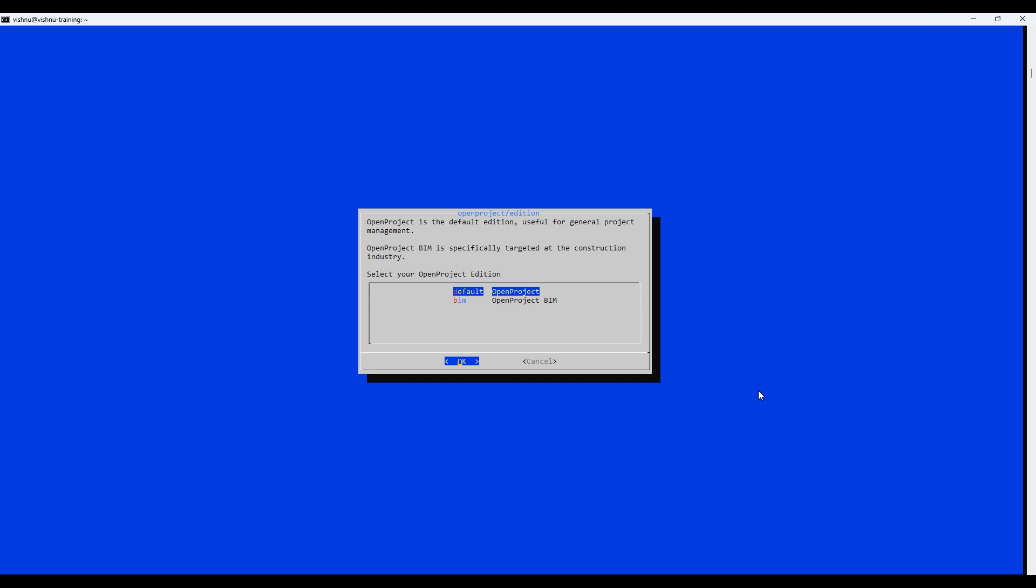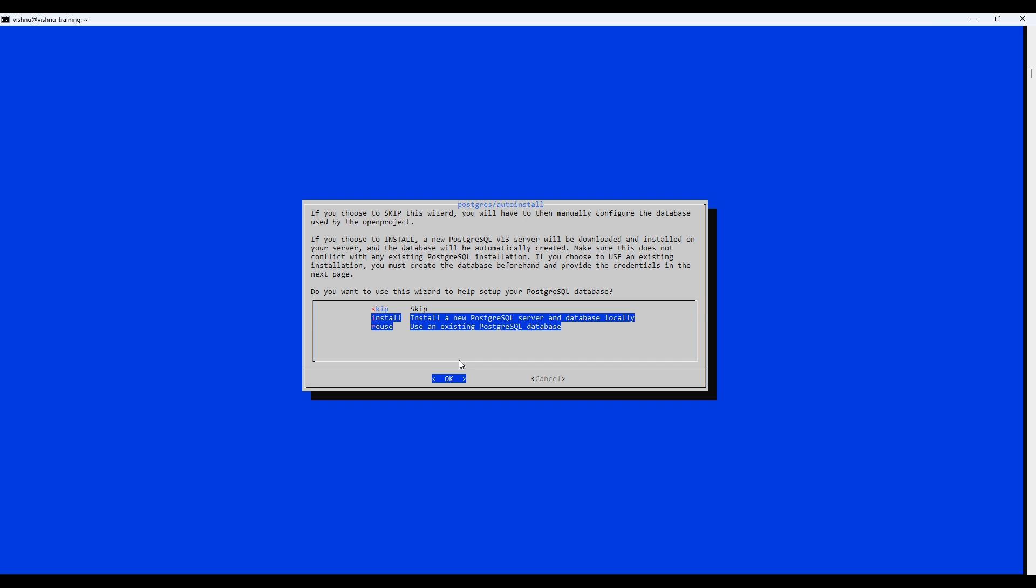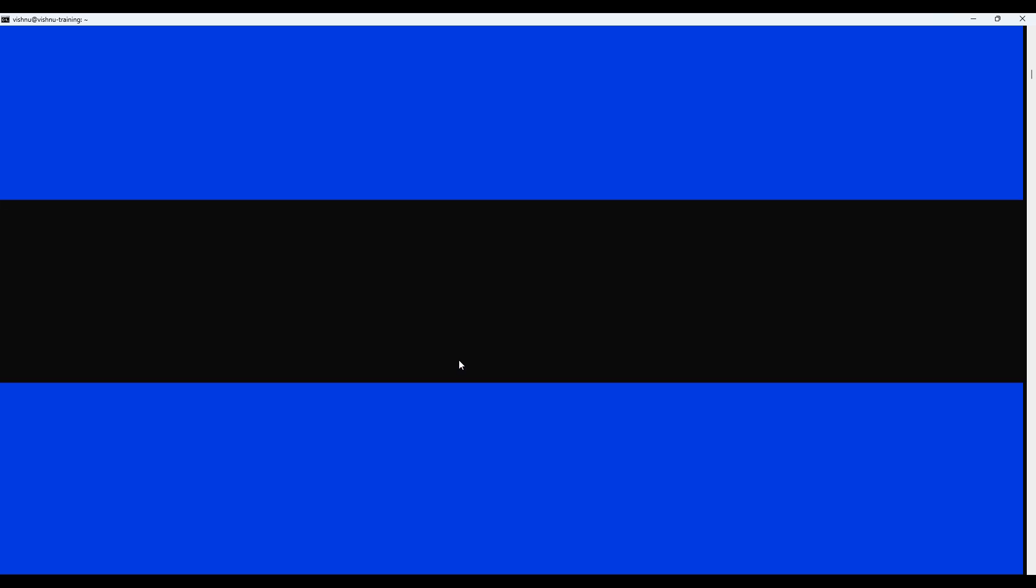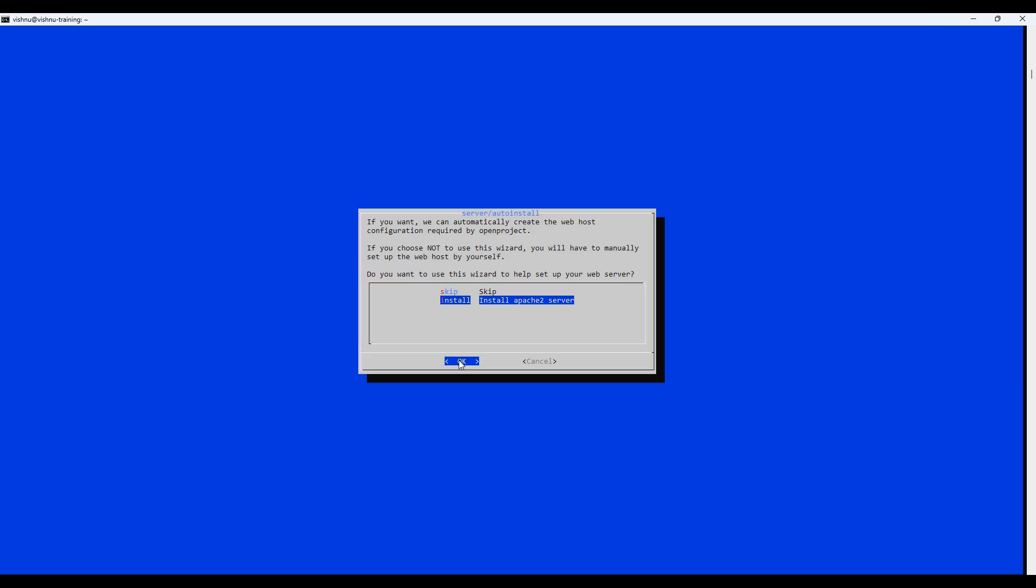Select your OpenProject edition. Now set up your PostgreSQL database. Next, set up your web server.